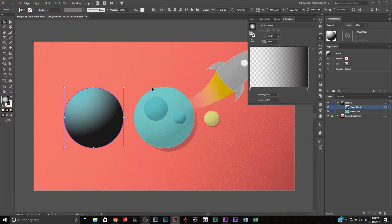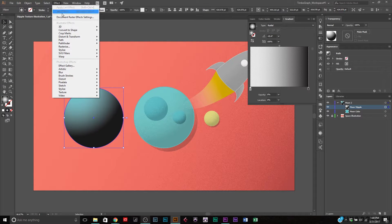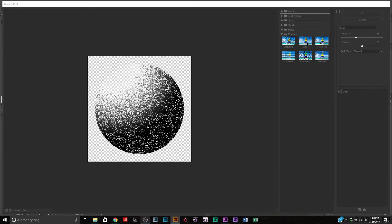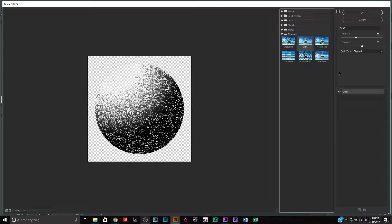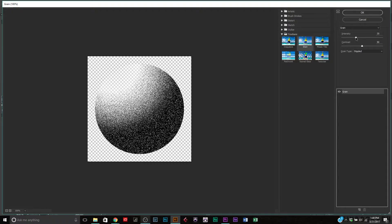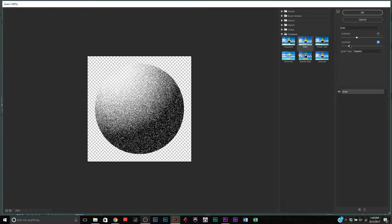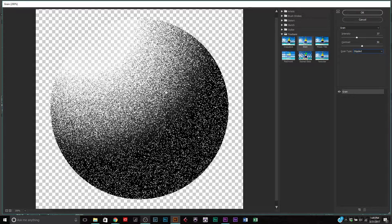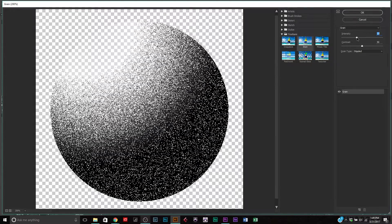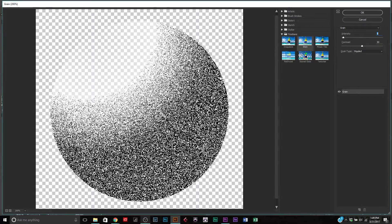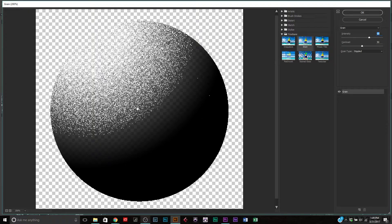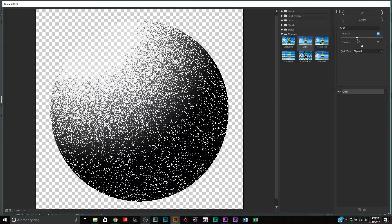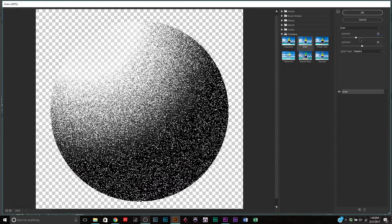Go back to the selection tool and make sure the moon stipple layer is selected. Then go to Effect and apply the Effect Gallery. Once it loads, find the grain effect under Texture. With that selected it will appear in the preview — you can toggle it on and off. Mess with the intensity and contrast to get familiar with what they do. Make sure your grain type is set to 'Stipple' — I've seen people use speckle or sprinkle, but stipple is exactly the effect we're going for. Adjust the intensity: lower values concentrate in the blacks, higher values spread into the highlights. We'll set it to 35 and hit OK.